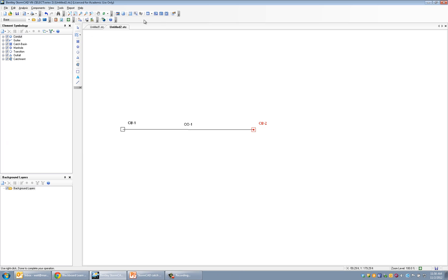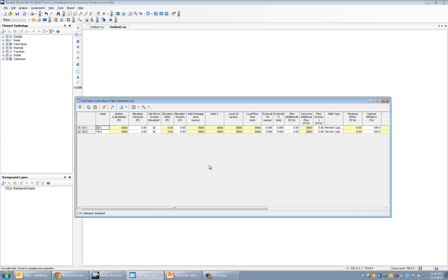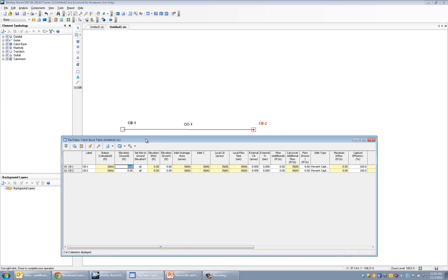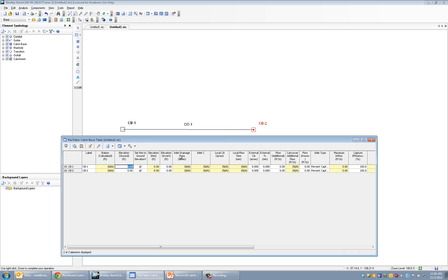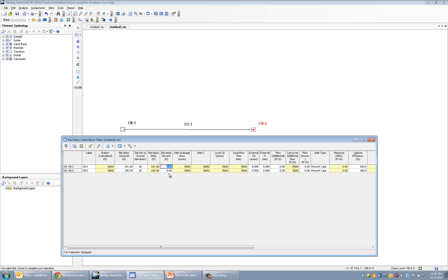Another thing I want to do is go to the catch basin table and let's type in some of the data that we already know. The upstream ground elevation was 101 feet. That's maybe just for accounting purposes. With this particular model, we don't actually have to tell it the ground elevation. It wouldn't be using it for any of the hydraulic calculations it's going to be doing. We'll put it in anyway though. 100.5 was the ground elevation of the downstream one.